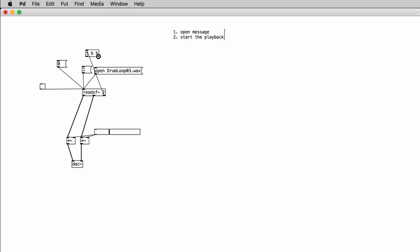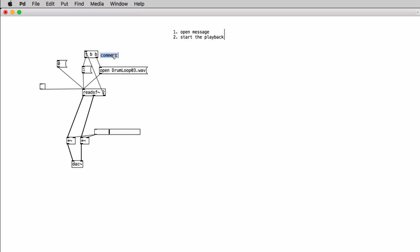So now we can connect the rightmost outlet of the readSF object into the trigger object inlet. And we will connect the right outlet of the trigger object to the open command. So to the message box that contains the open command. And the left outlet of the trigger object, we're going to connect it into the inlet of the message box that contains the one command or message. So very briefly the trigger object will make sure that a bang received into its inlet is sent first to its rightmost outlet and then to its left outlet.